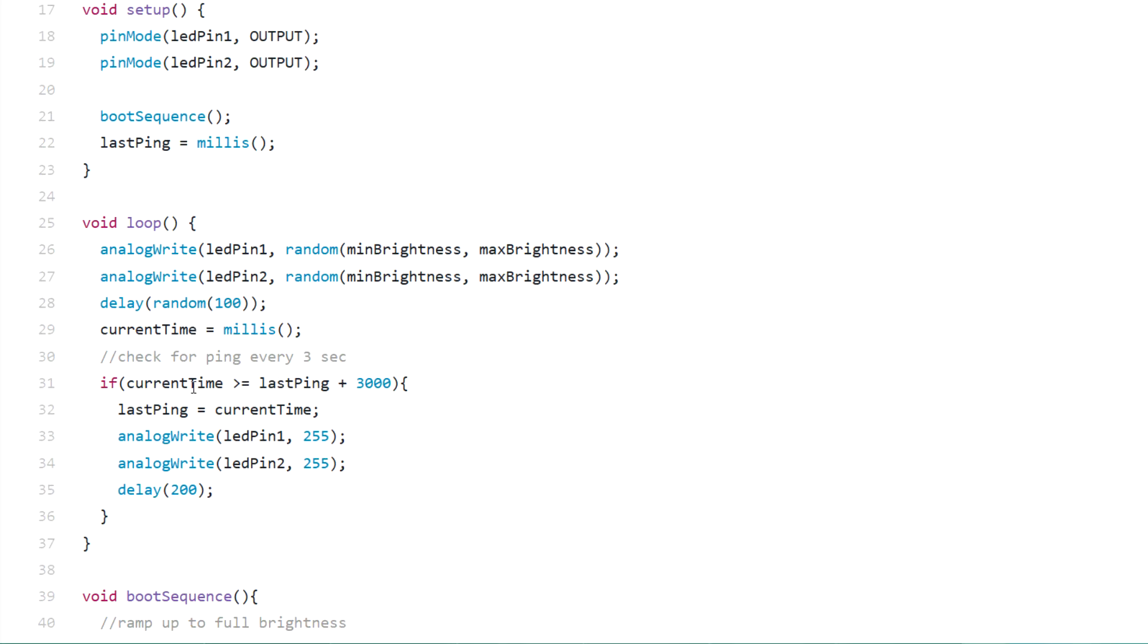After that delay I'm checking if the code has been executing for at least three seconds, and if it is executing for at least three seconds then I'm just writing full brightness to the LEDs for 200 milliseconds. This creates kind of randomness and like if something is happening within the arc reactor.